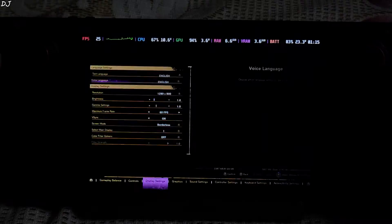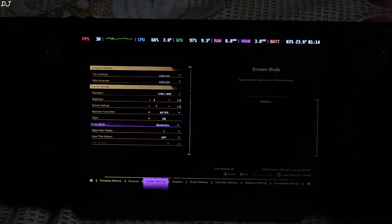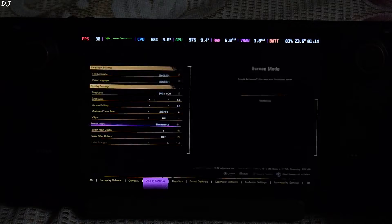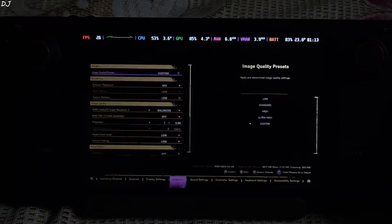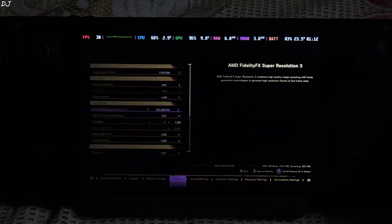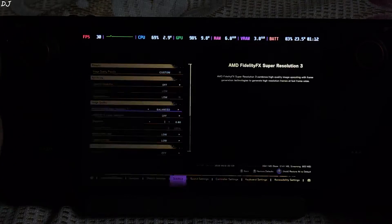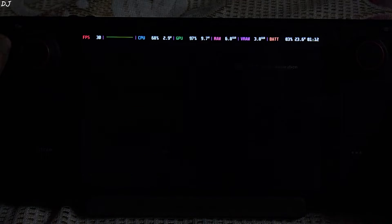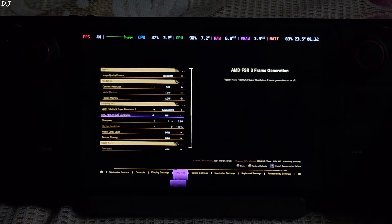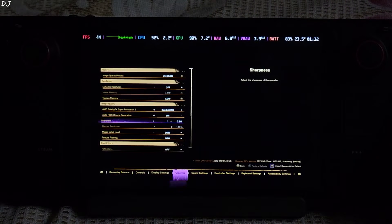Go to in-game settings. Resolution set to 800p, maximum framerate set to 60, in-game V-Sync enabled. Under Graphics, basically everything set to low. I have set FSR3 to Balance, and FSR3 Frame Generation set to on. There you go — the flickering got fixed.